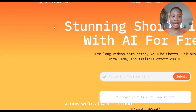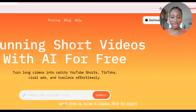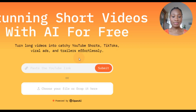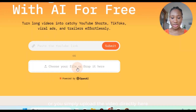So now we're at AI Video Cut and this is how it looks like. To start you can simply paste a link of a YouTube video here, or you simply upload the video directly here.